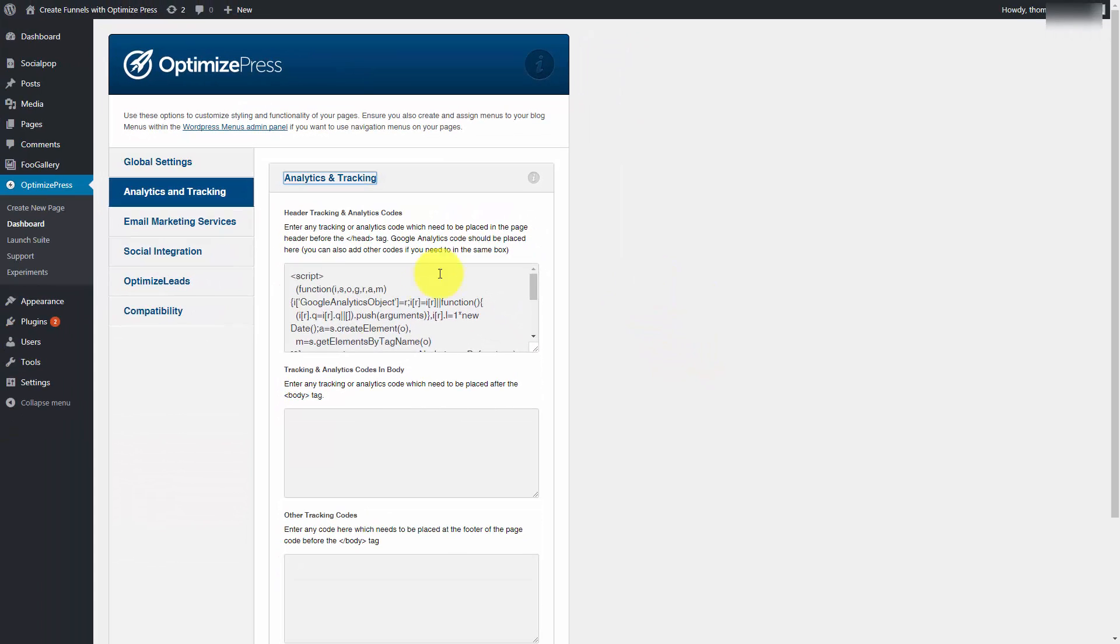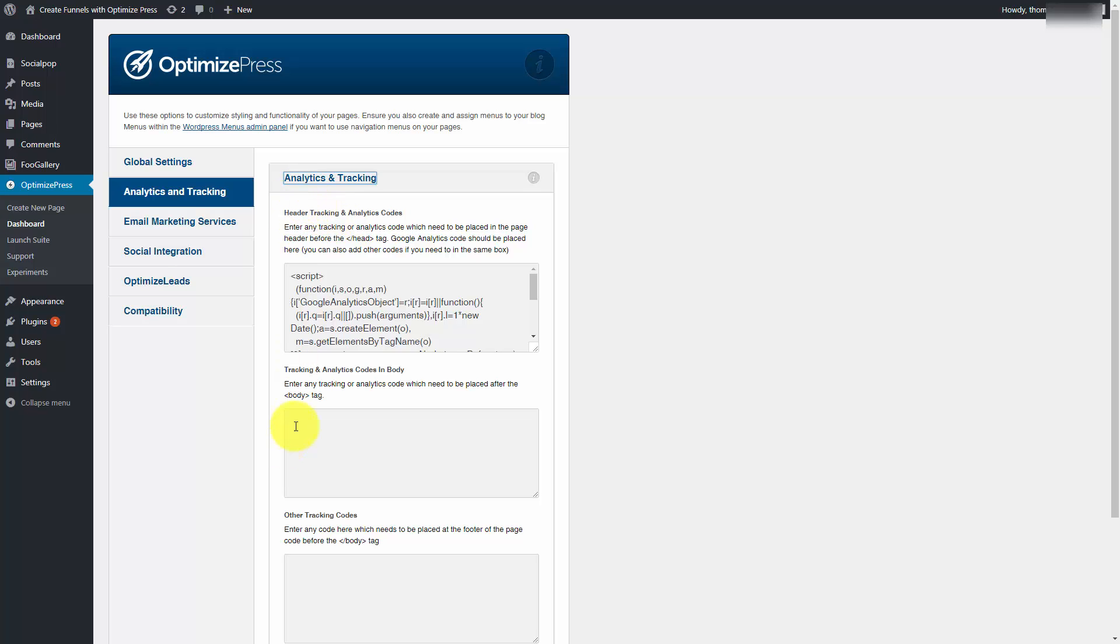AWeber instructs you to put that JavaScript code within the body tags. If you were to use one of the popular web page builders for WordPress, which is OptimizePress, you would put that tracking code in this area where it says after the body tag, and you'd place this here.